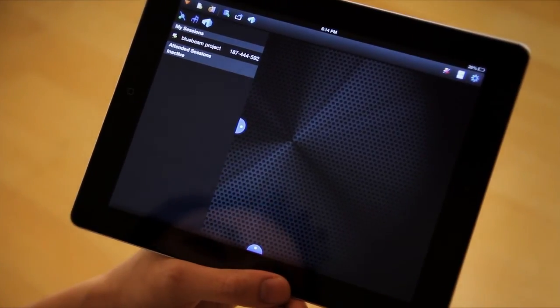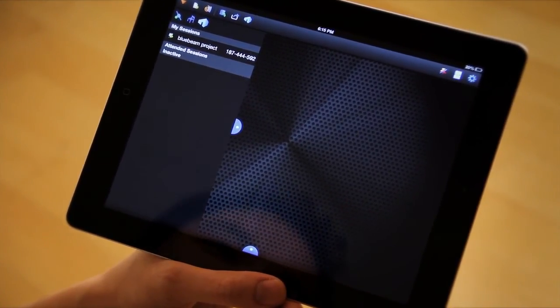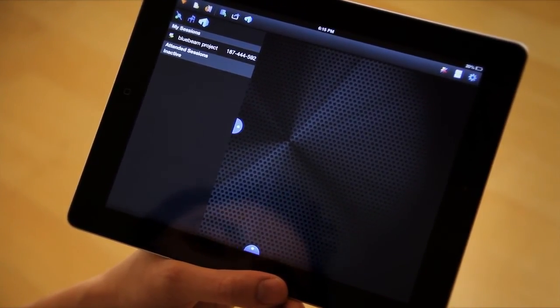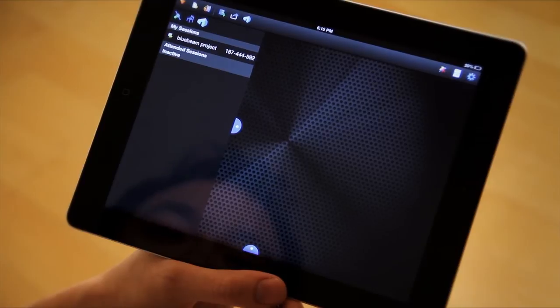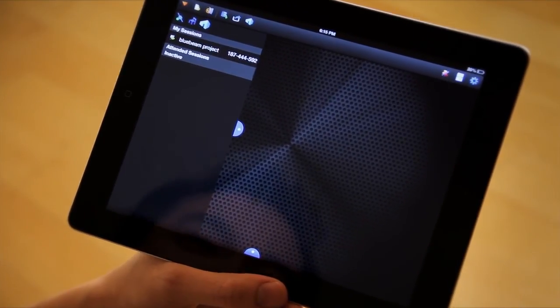So, that's it for creating a session on Bluebeam Review iPad. And I hope that helps. Thanks a lot.